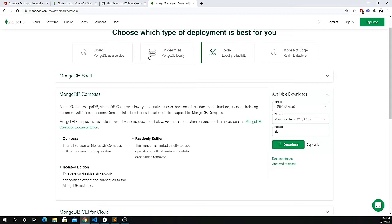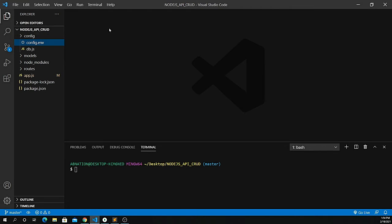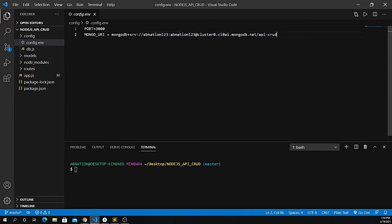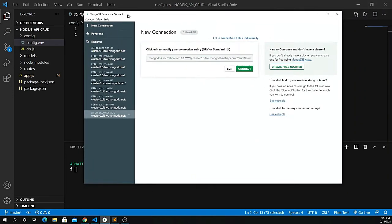Once you've cloned the API project, open it in Visual Studio Code. This is the backend created in the previous videos. First, set up your configuration for the MONGO_URI — make sure you copy the correct username, password, and database name, which in my case is 'api-crud'. Copy that URL and put it into your MongoDB Compass.